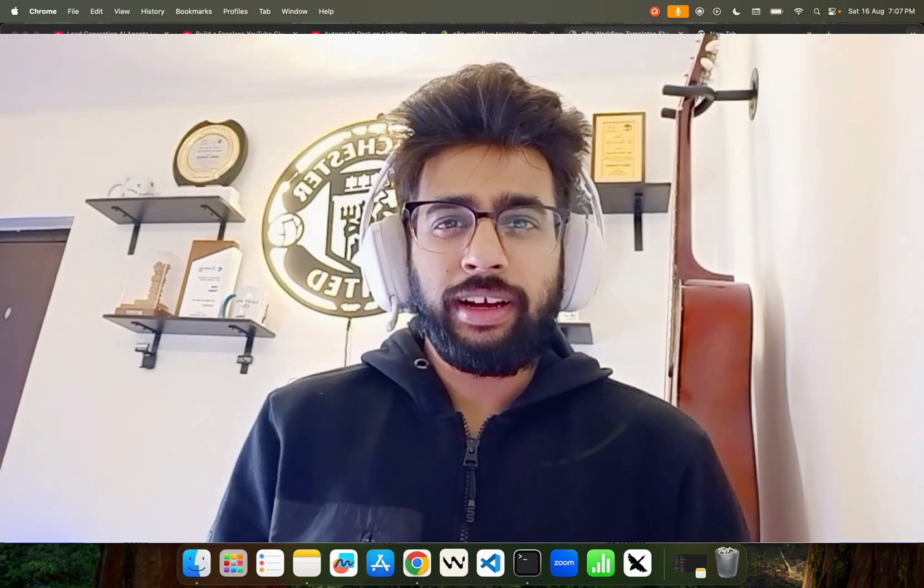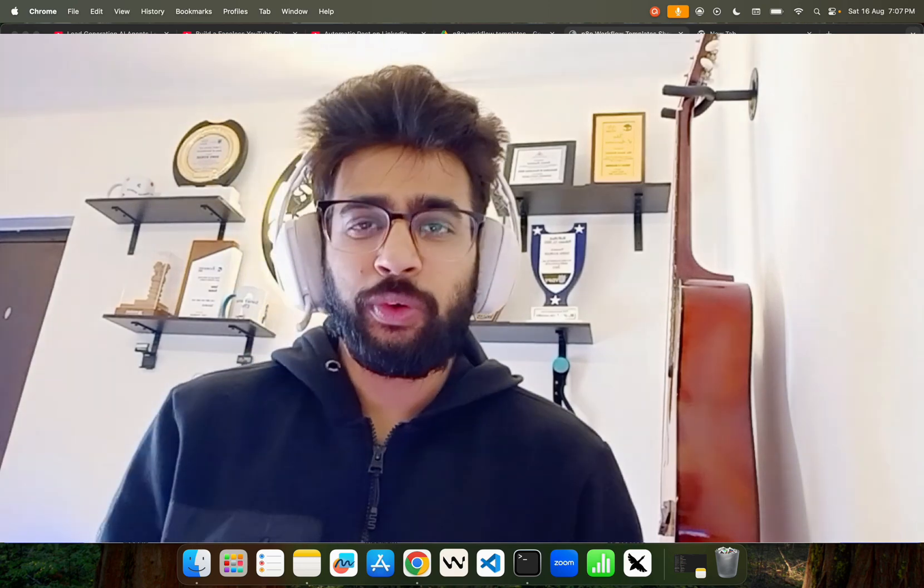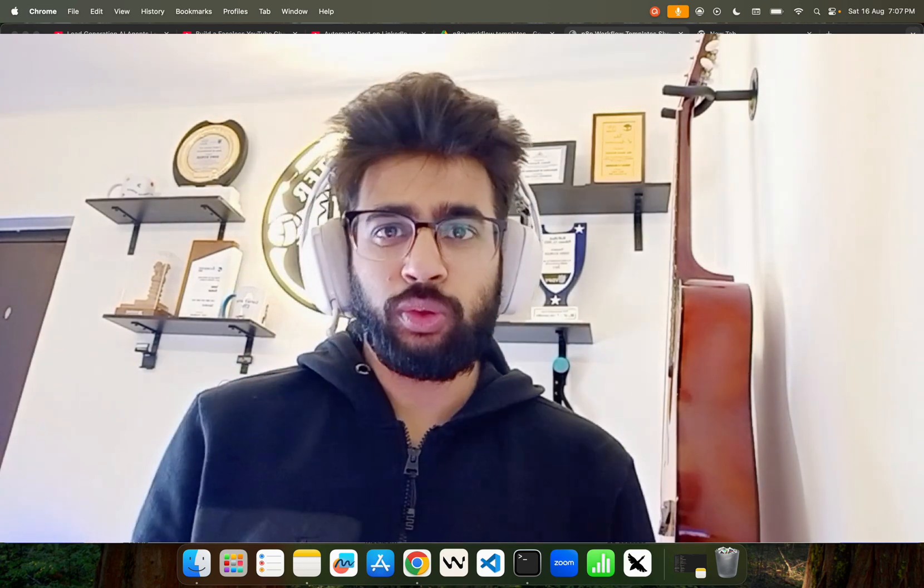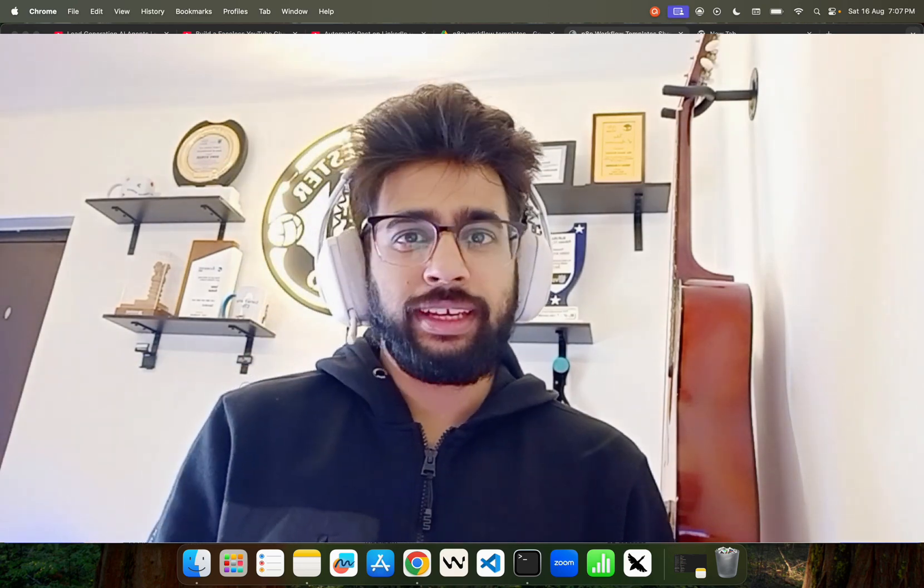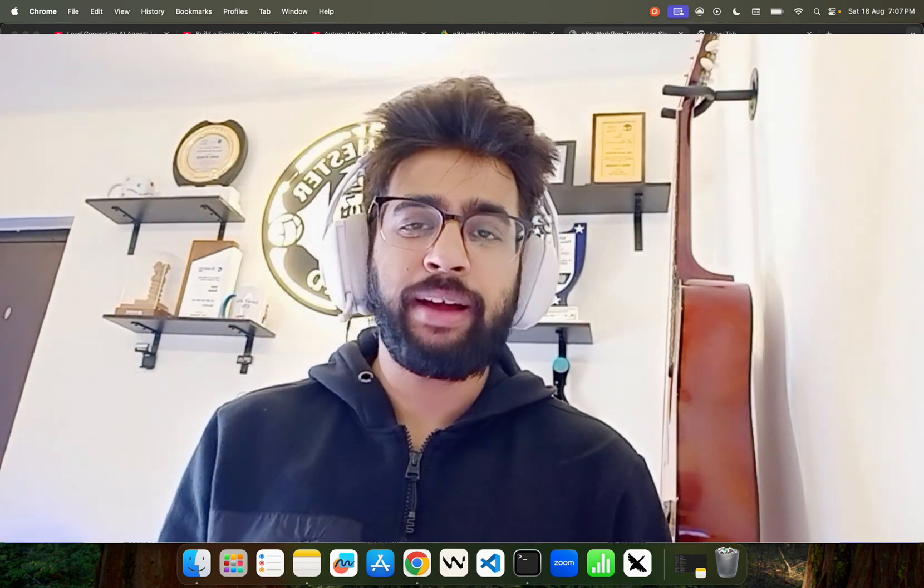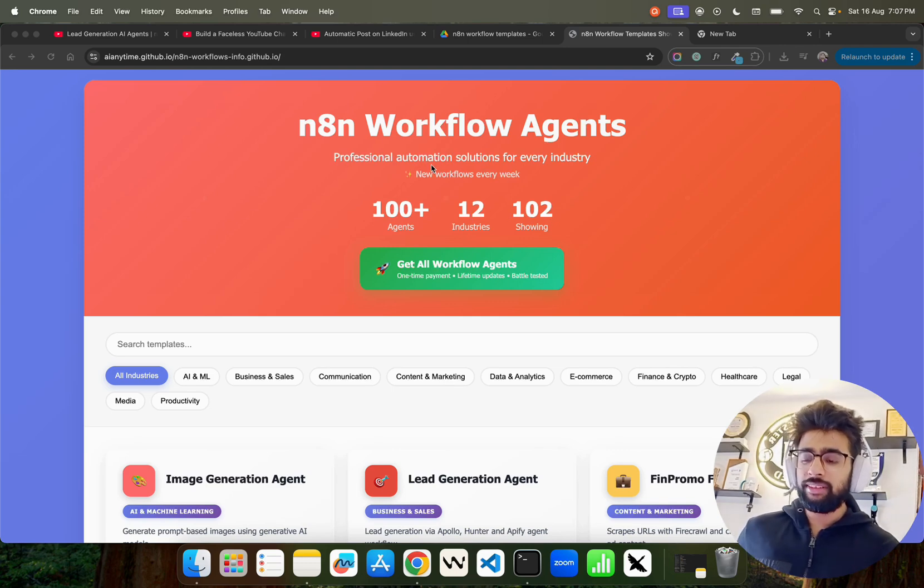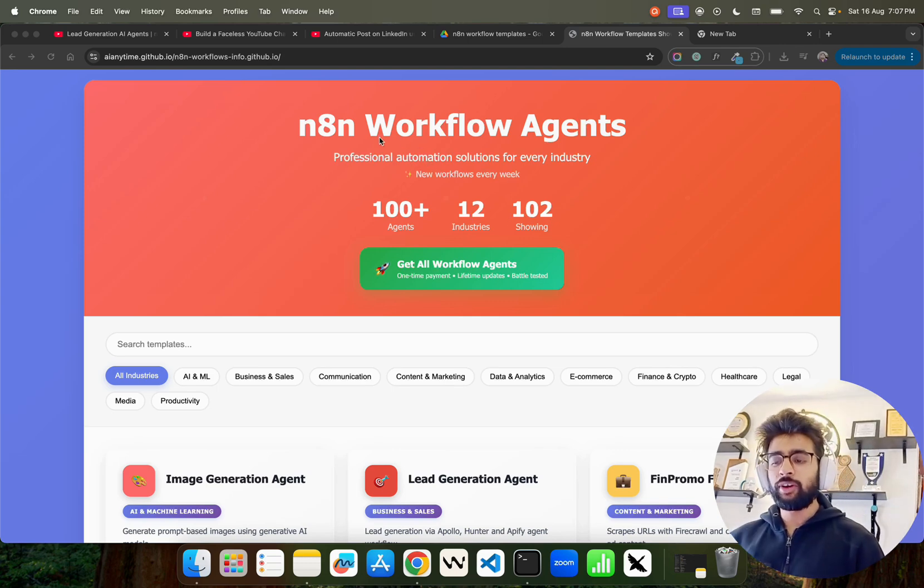Hey, how's it going guys? In this video I'm going to give you a walkthrough of the n8n workflow templates bundle that I have created. If you look at here on my screen you can see we have something called n8n Workflow Agents.